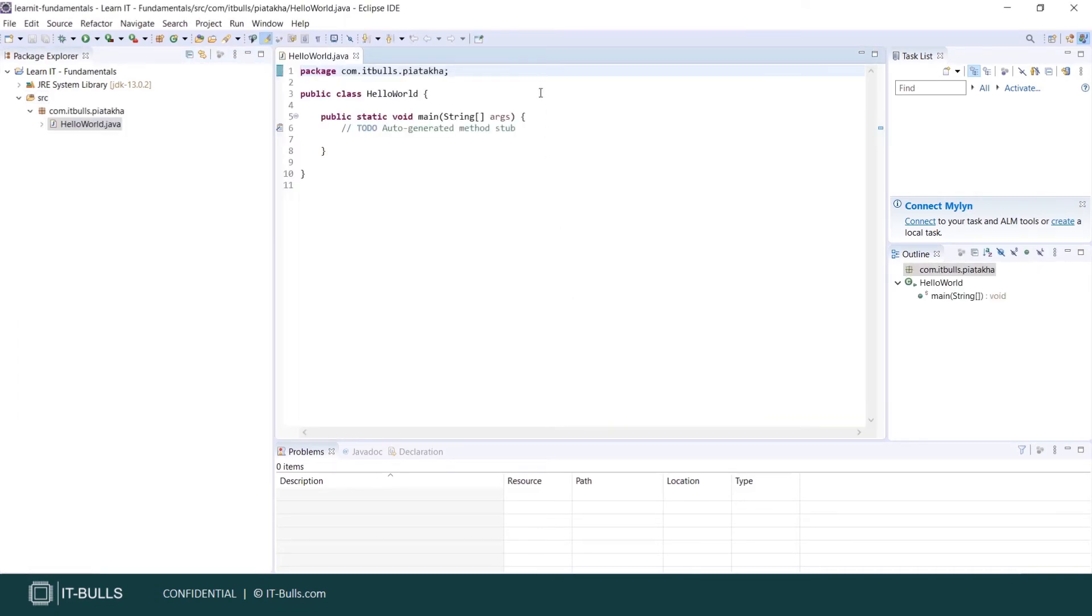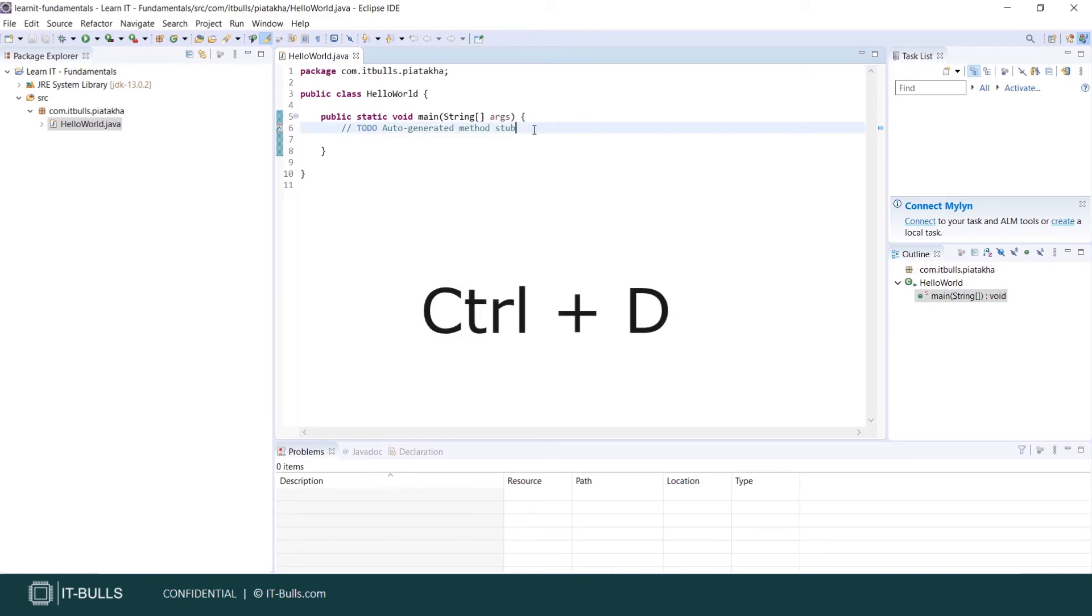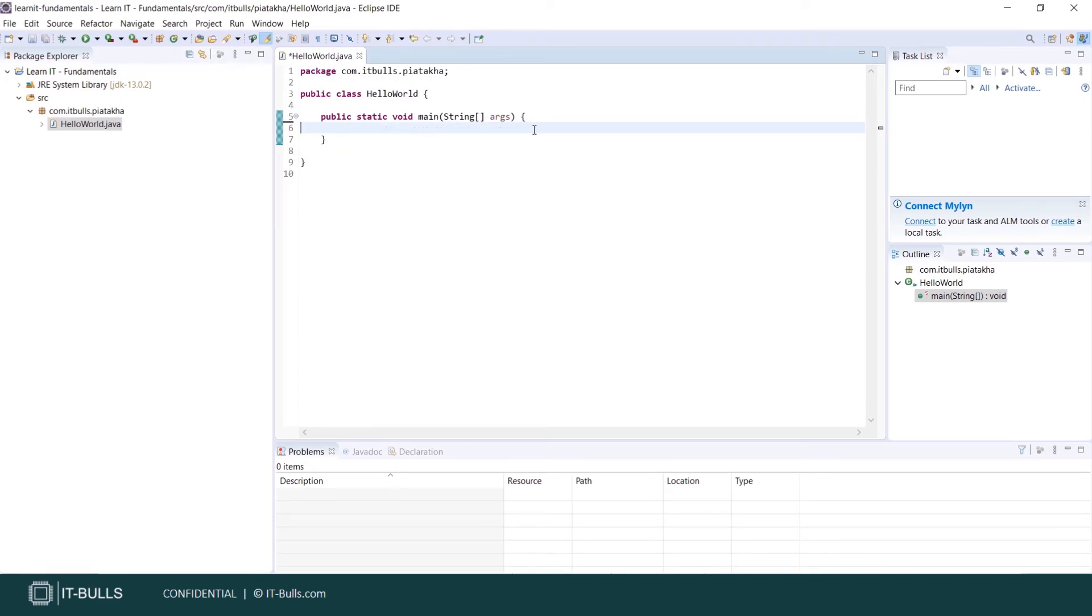You see package declaration goes on top of the file here. During the course we will learn hotkeys with you. For example, ctrl plus d will delete the line. Let's press ctrl plus d to remove the single line to-do comment.